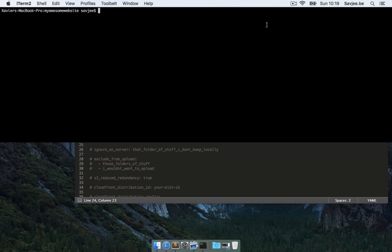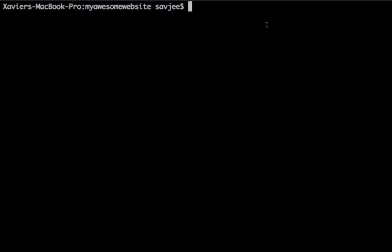Okay, so I'm back at the terminal and the last thing I'm going to do is I'm going to ask S3 website to deploy my website. So I'm going to say S3 underscore website push and this is going to start uploading all my files to S3 and make sure they're public.